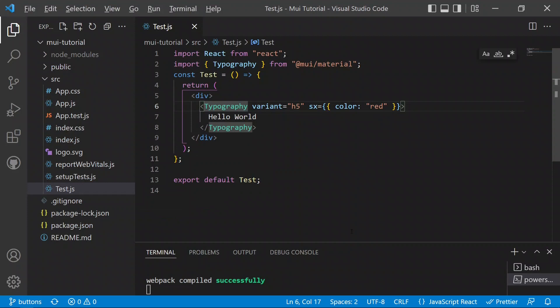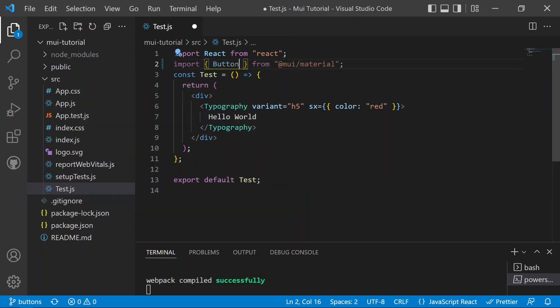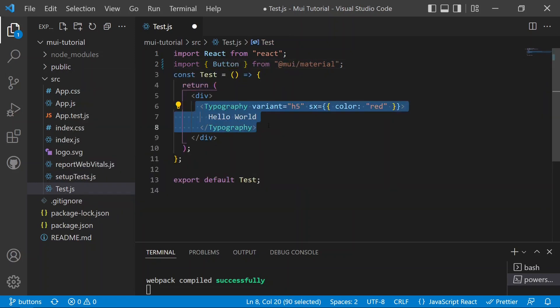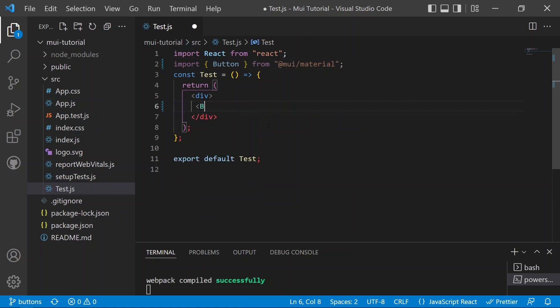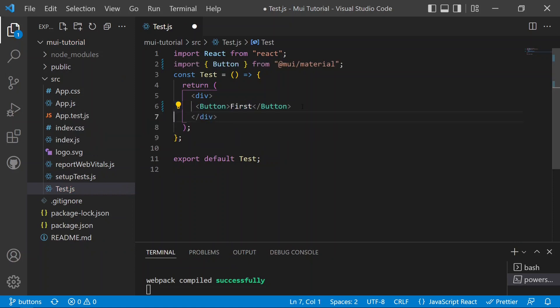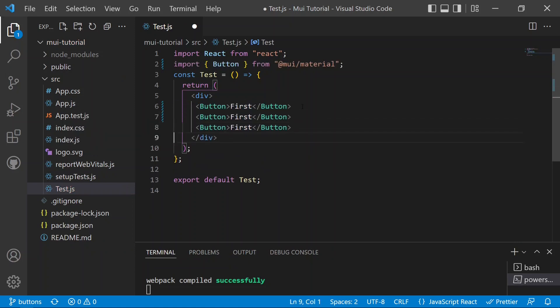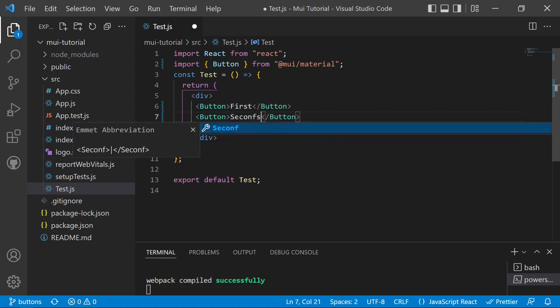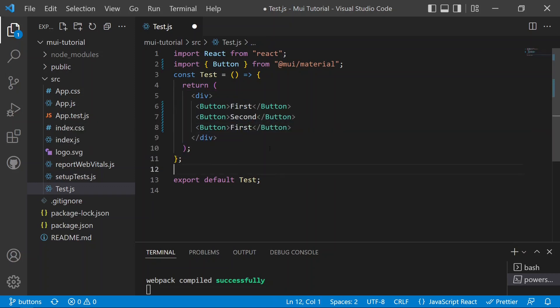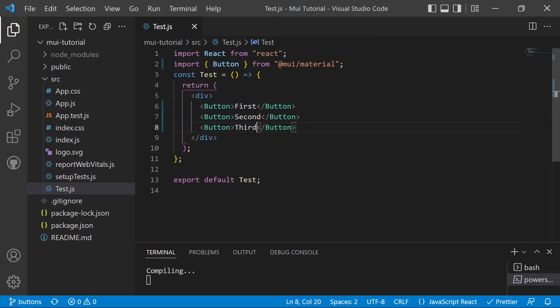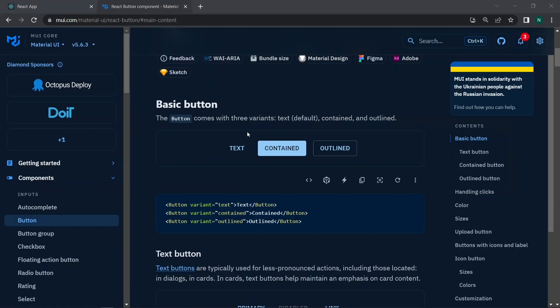In Visual Studio Code, we'll replace the Typography import with Button from Material UI and remove the Typography component. We add three Button components with text: 'first button', 'second button', and 'third button'. Saving and switching to the browser, you can see all three buttons rendered on the web page.